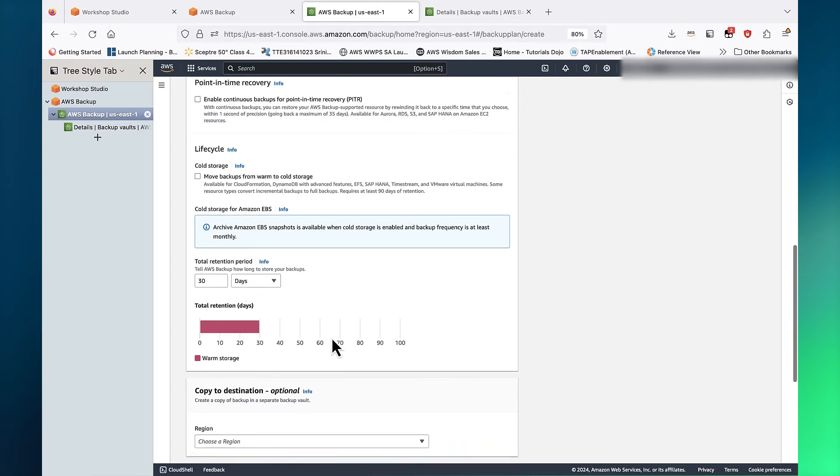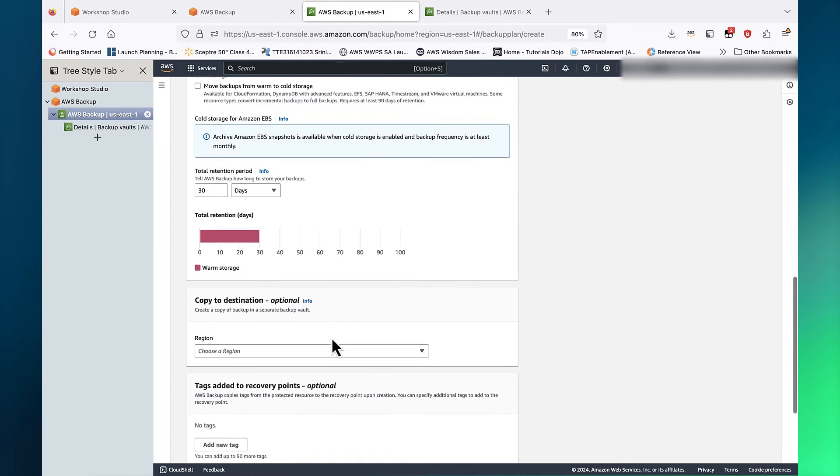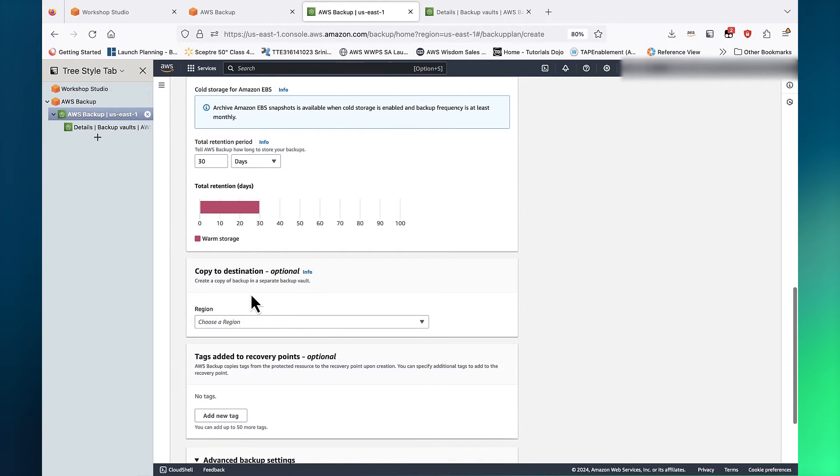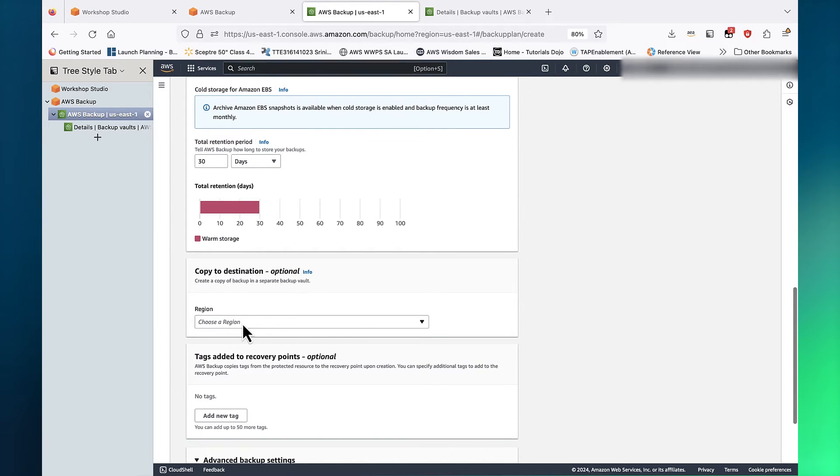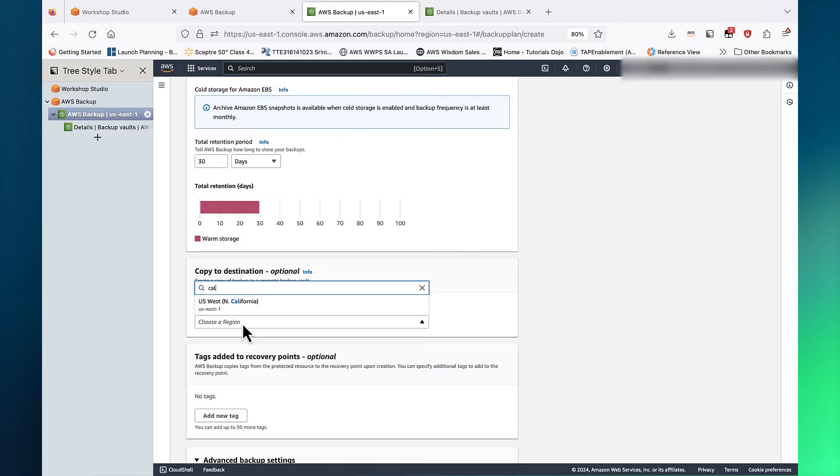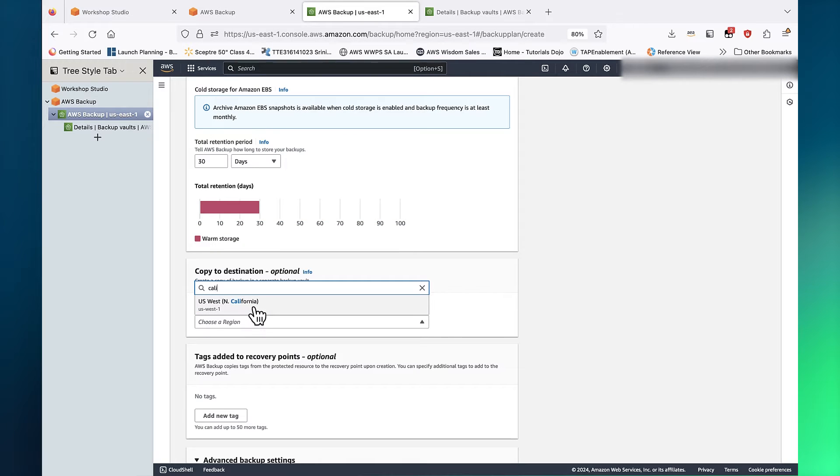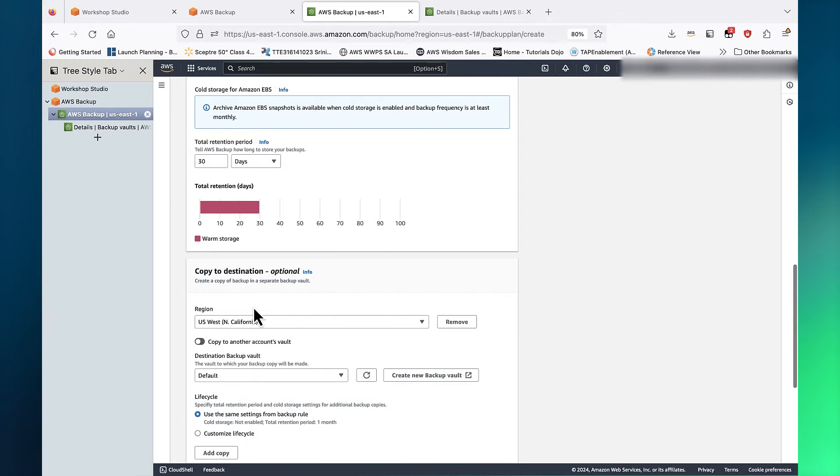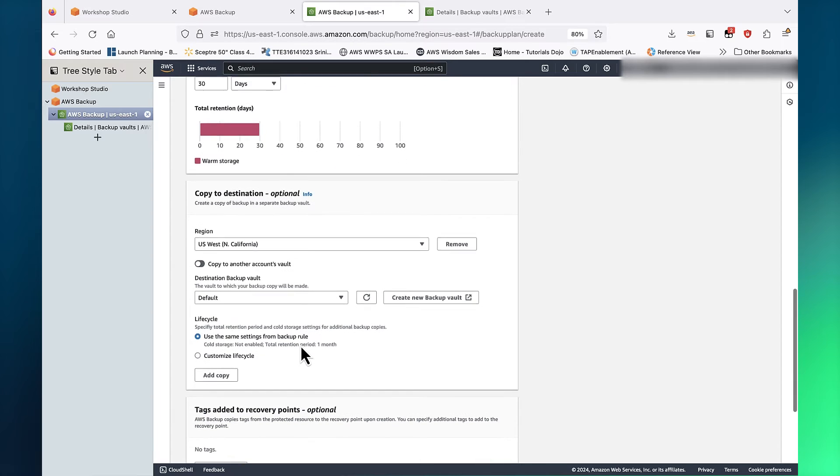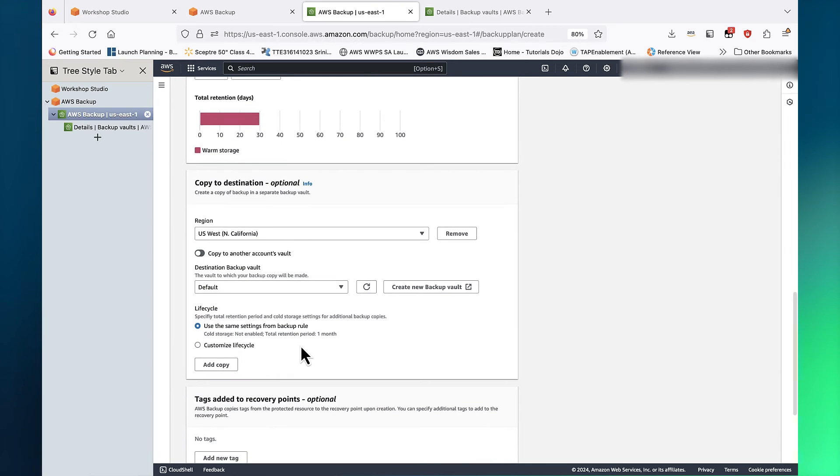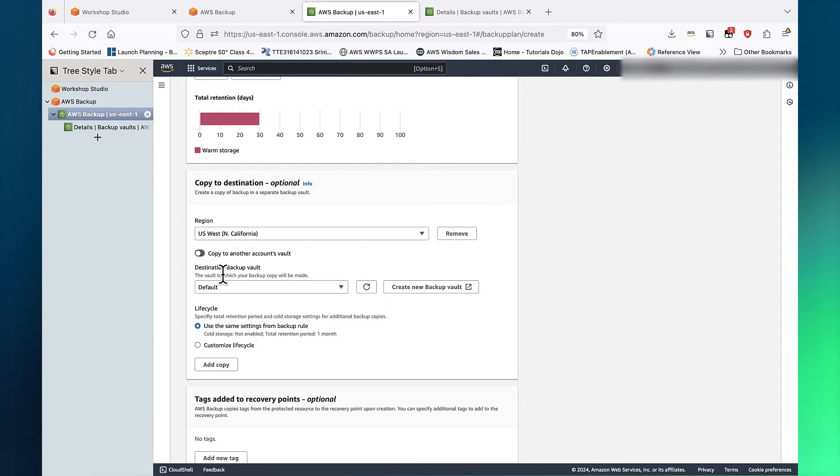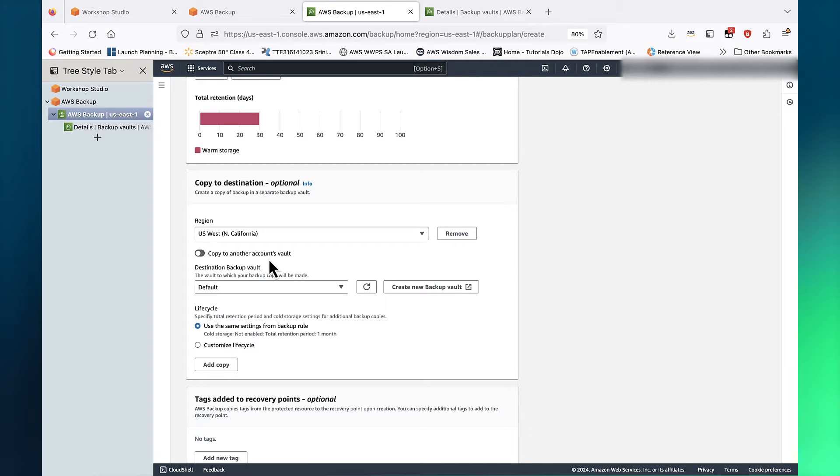Under Copy to Destination, we will select Northern California Region. This will automatically create a copy of the backup jobs in that region. Note that there is an option to copy into a different AWS account. In this case, we are going to use the same AWS account.